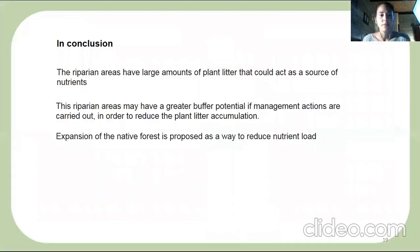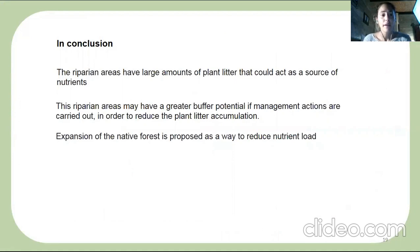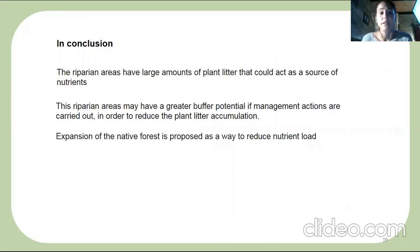In conclusion, riparian areas have large amounts of plant litter that could act as a source of nutrients. These riparian areas may have a greater buffer potential if management actions are carried out to reduce plant litter accumulation. The expansion of native forest is proposed as a way to reduce the nutrient load.